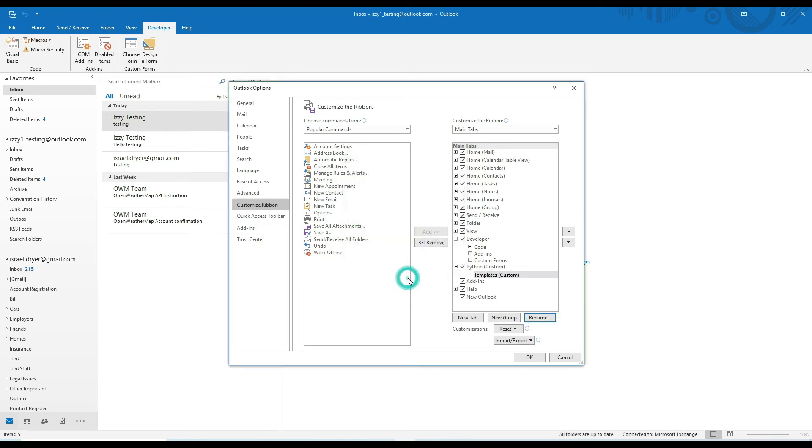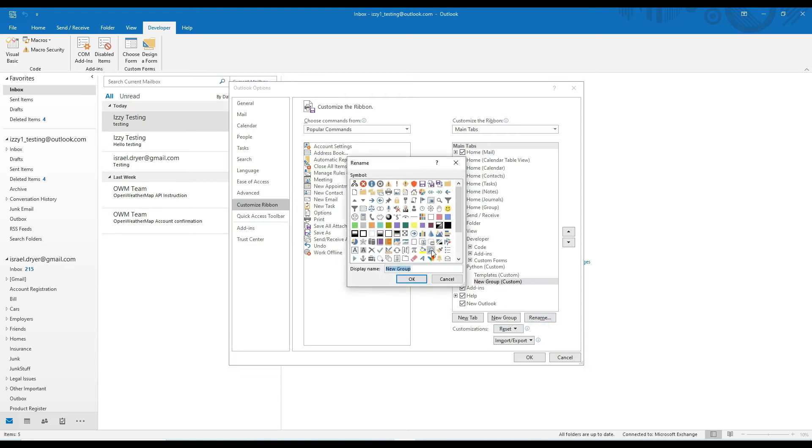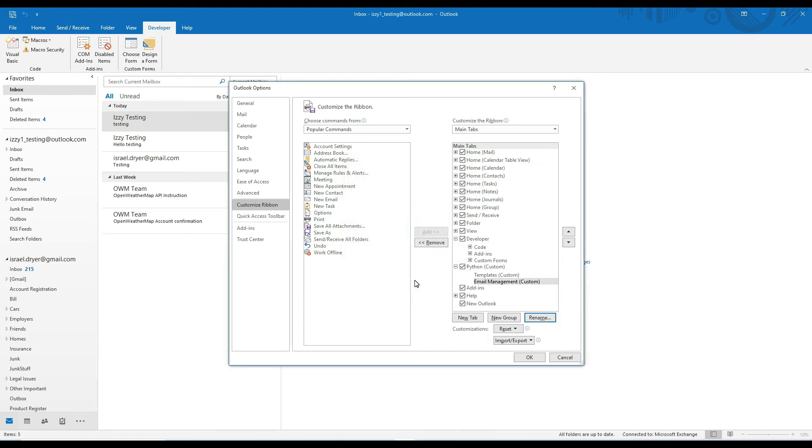Then click on the new group button to create another group and then I'm going to call this one email management. So on this Python tab, I'm going to have two groups, one called templates, one called email management.